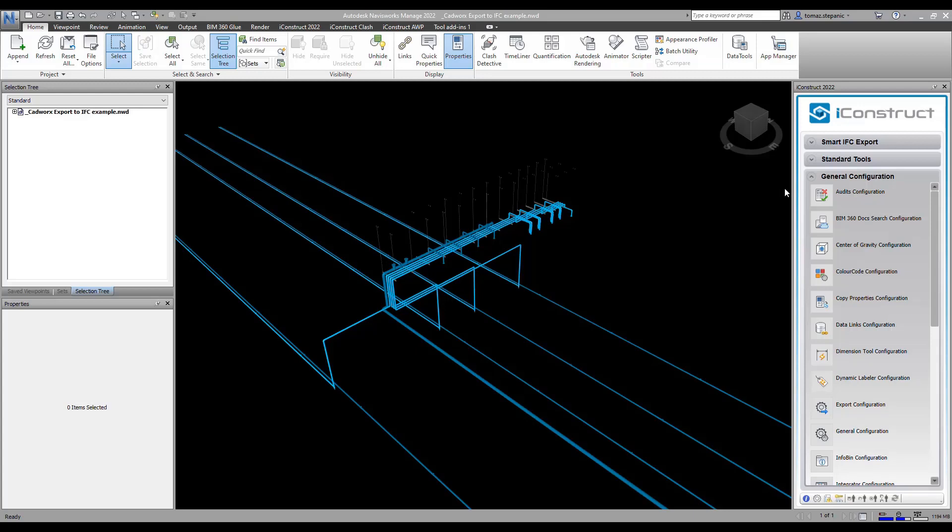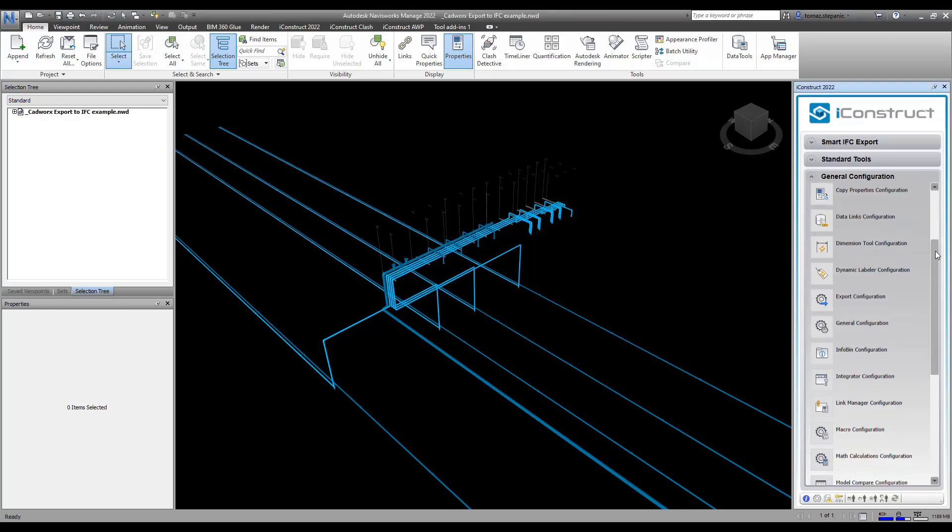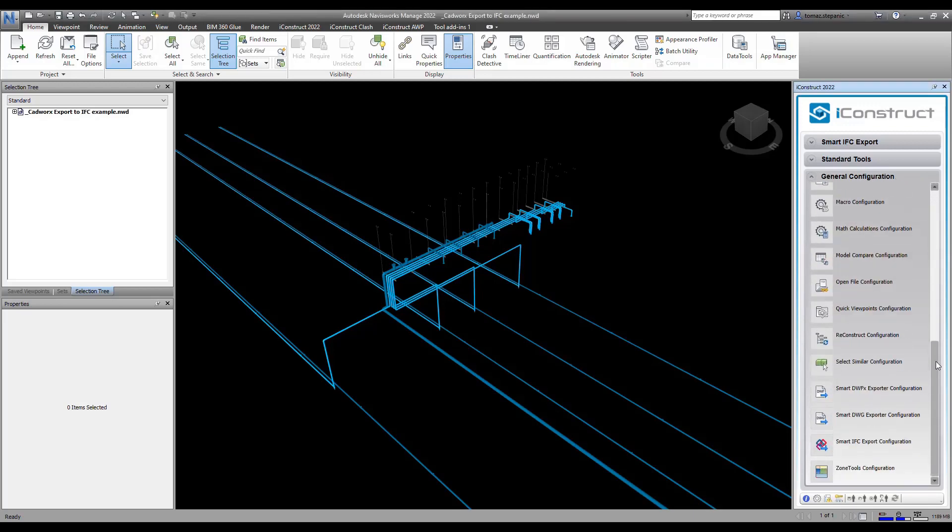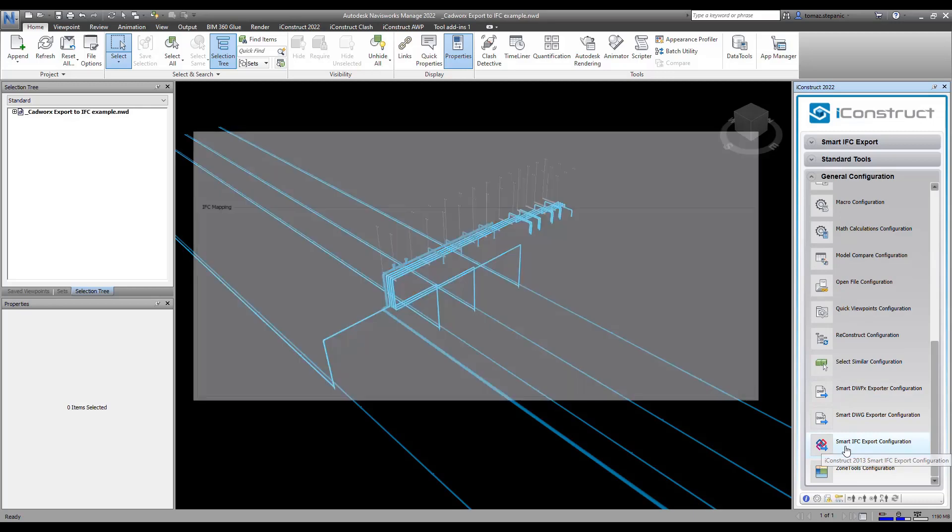To get started we're going to come over here to general configuration and come down to smart IFC export configuration.